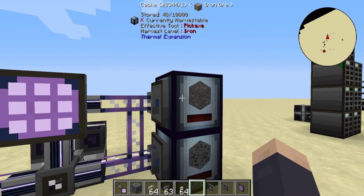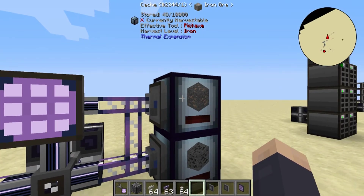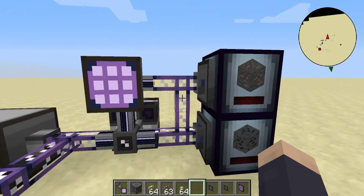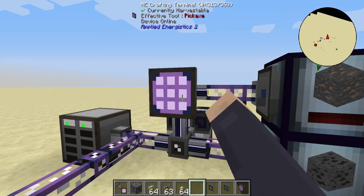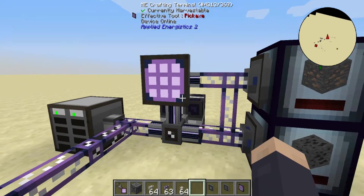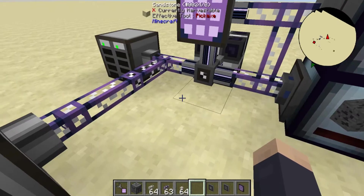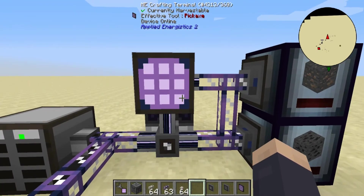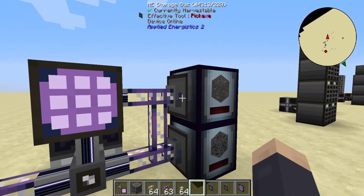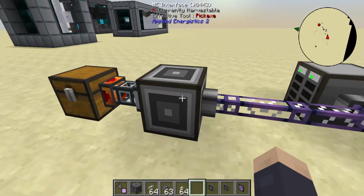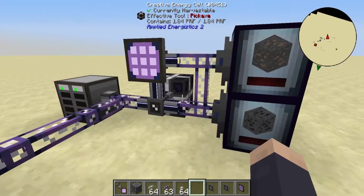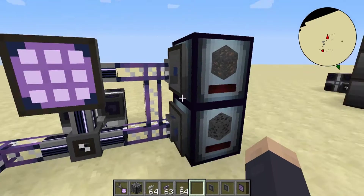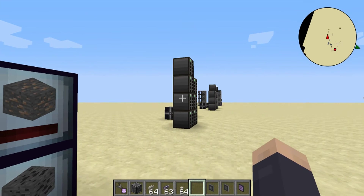We can have deep storage units, caches, or barrels attached via storage buses so we don't have to clog up the network with lots and lots of items. Something really cool you can do with storage buses and interfaces is create a sub-network, which I'll show you right now.